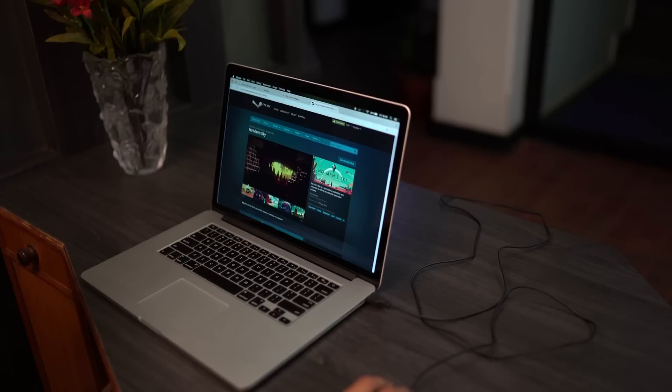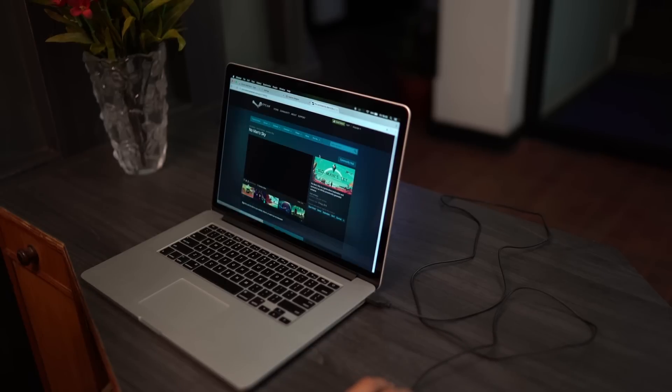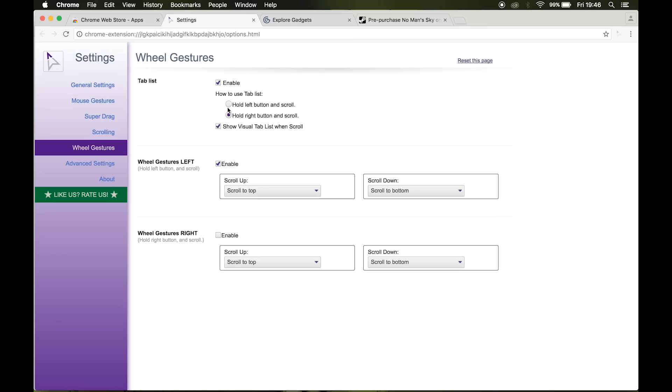Once you get comfortable using the default gestures, feel free to add some custom ones under settings, mouse gestures, new, and explore some of the advanced settings too.